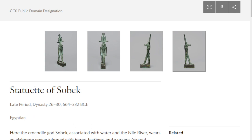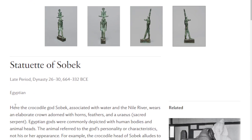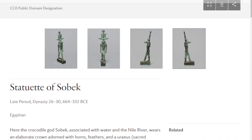It is called the Statue of Sobek. It says: here's the crocodile god Sobek, associated with water and the Nile River. He wears an elaborate crown adorned with horns, feathers, and a uraeus, which is a sacred serpent. Egyptian gods were commonly depicted with human bodies and animal heads. The animal referred to the god's personality and characteristics, not his or her appearance. For example, the crocodile head of Sobek alludes to his fierceness. Statues like this were offered to the gods to ask for their help or thanks for their assistance.